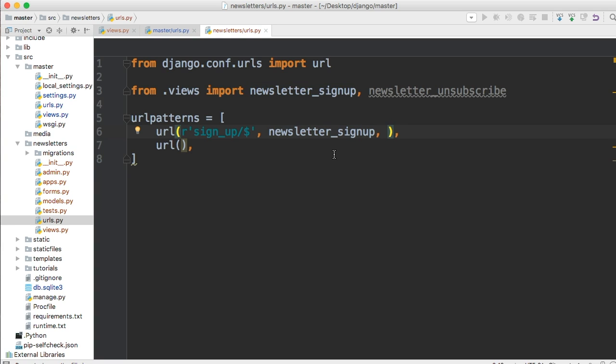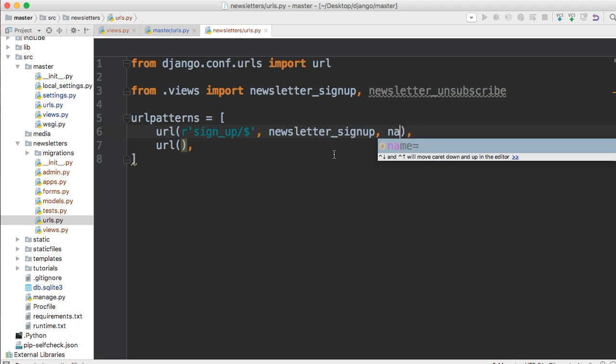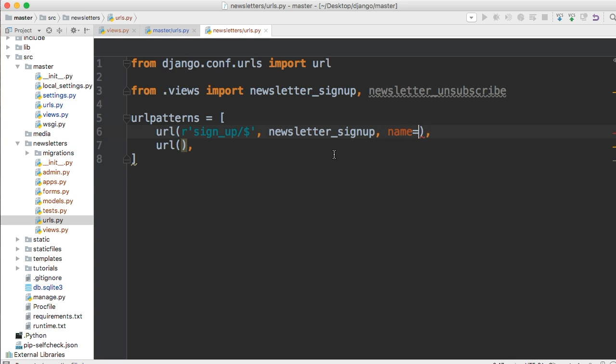And then it takes the name of the URL. And the name of the URL makes our life a lot easier when we're setting hyperlinks or links in our web app. So instead of writing out the URL every time, we can just say, hey, we want this URL named this, and it will display that URL. So that's why we provide a name. So name is equal to newsletter_signup.